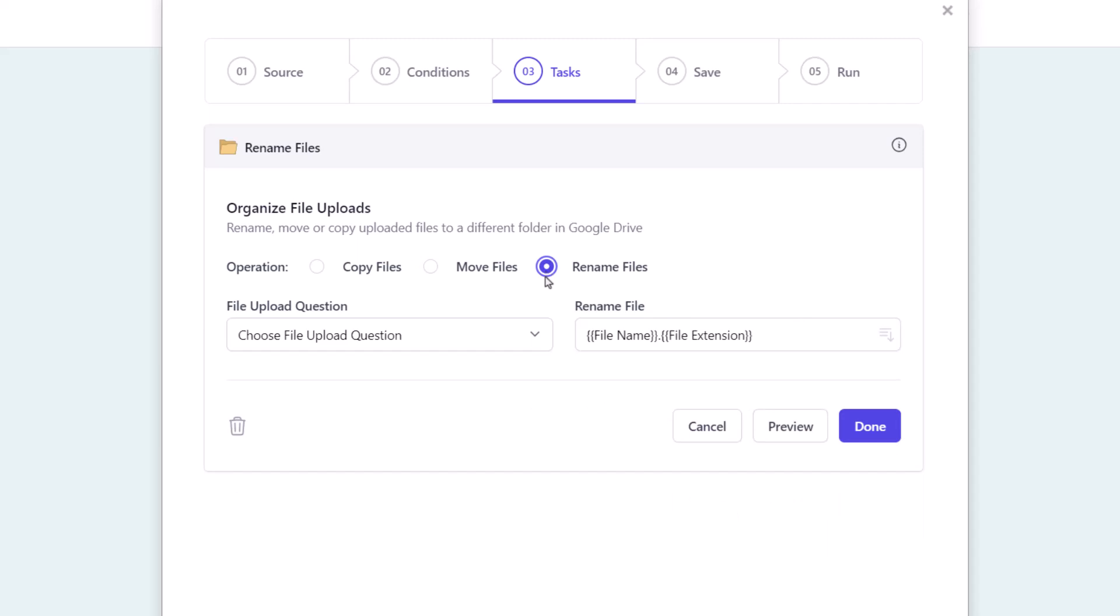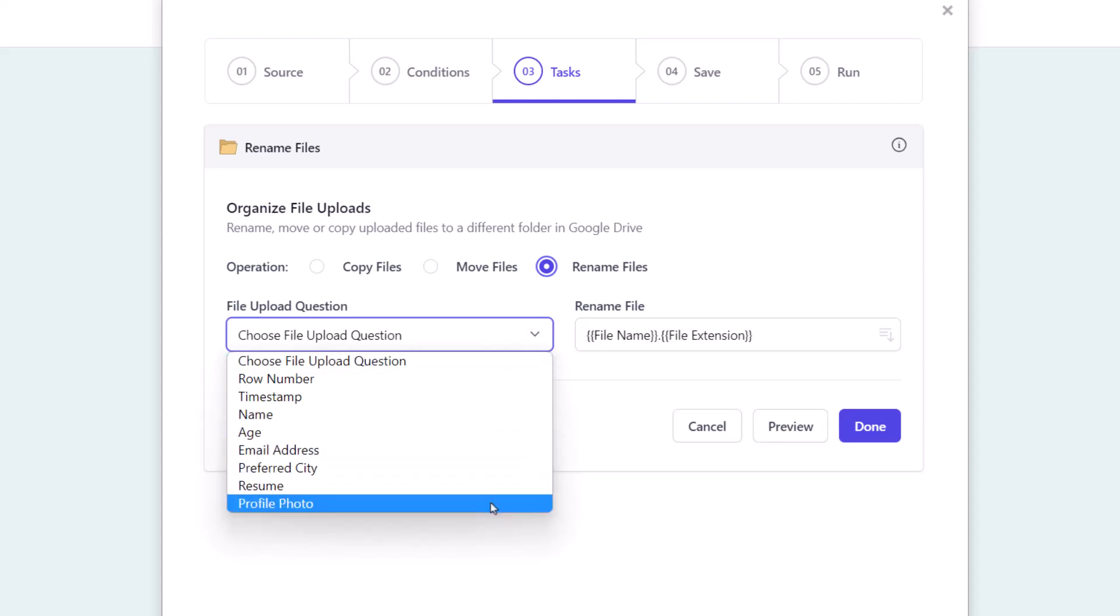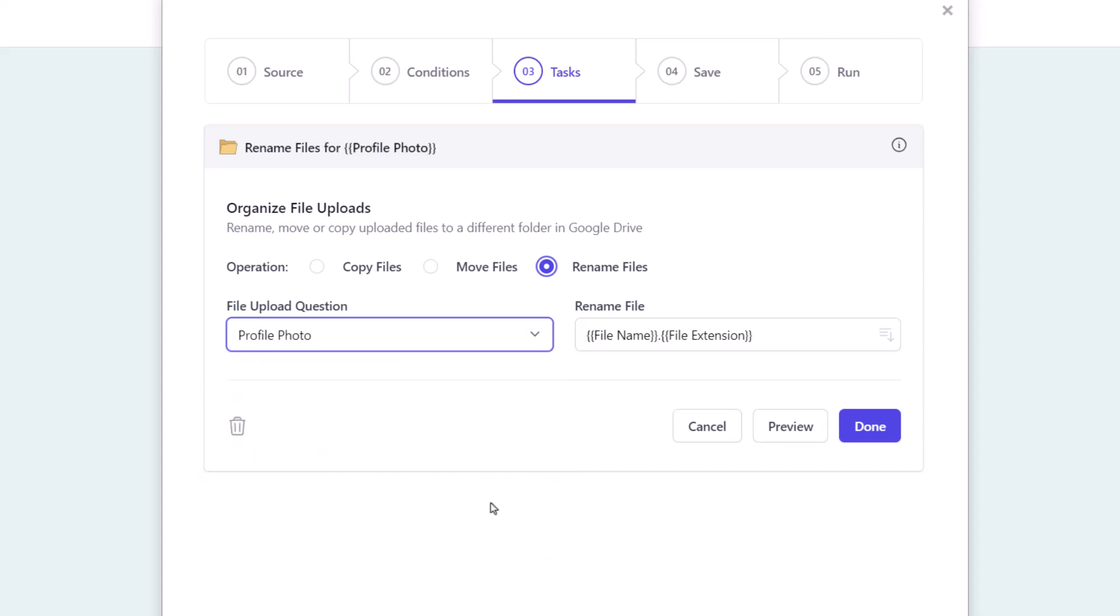First let's create a task to rename all file uploads for profile photos. Select profile photo from the list of questions. In this rename file field we can specify the new name for the uploaded files.